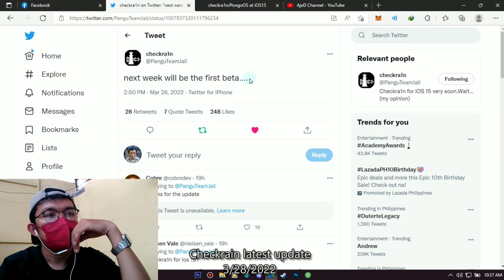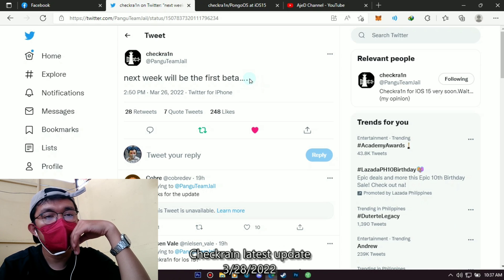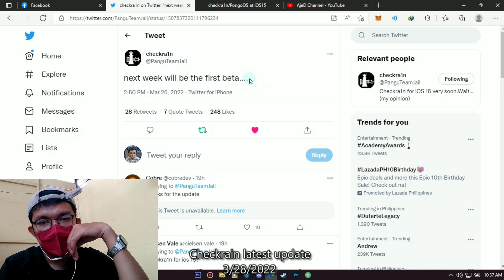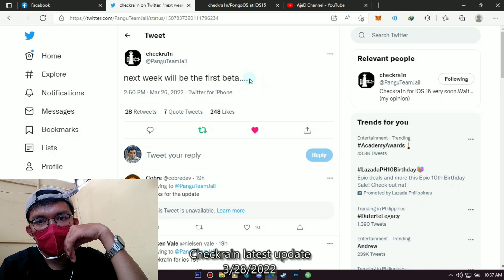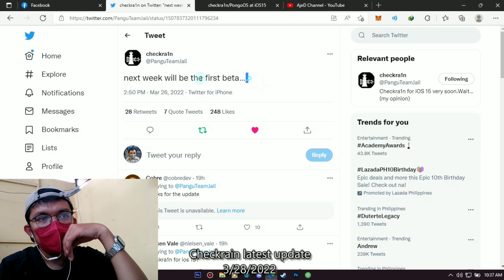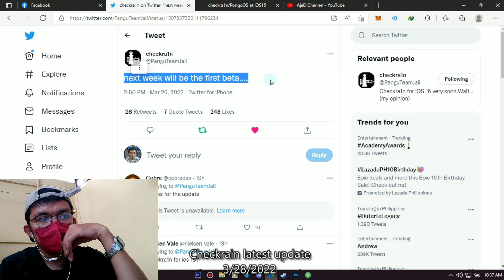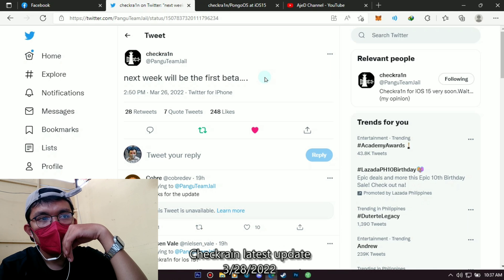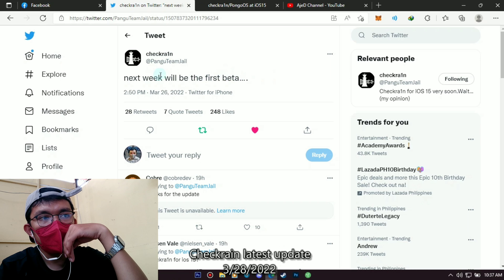I hope the release of the new checkrain is true next week. I know many of you are waiting for this. Even I have a lot of pending iPhones with activation lock version 15.2 and 15.1.1 and version 15.3.